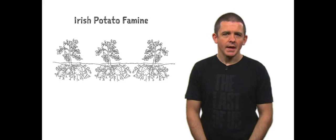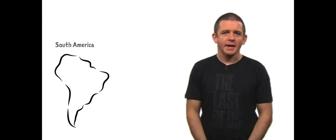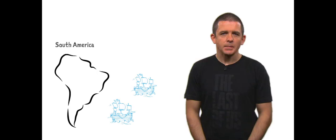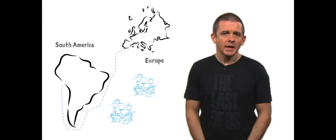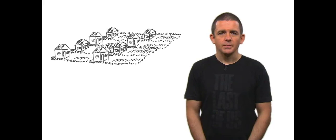The potato is a South American plant domesticated around the shores of Lake Titicaca in Peru about 8,000 years ago. Spanish explorers immediately recognized its value and first began importing it into Europe in the 1570s. It spread throughout Europe due to its ease of cultivation and very high energy content rich in macronutrients.